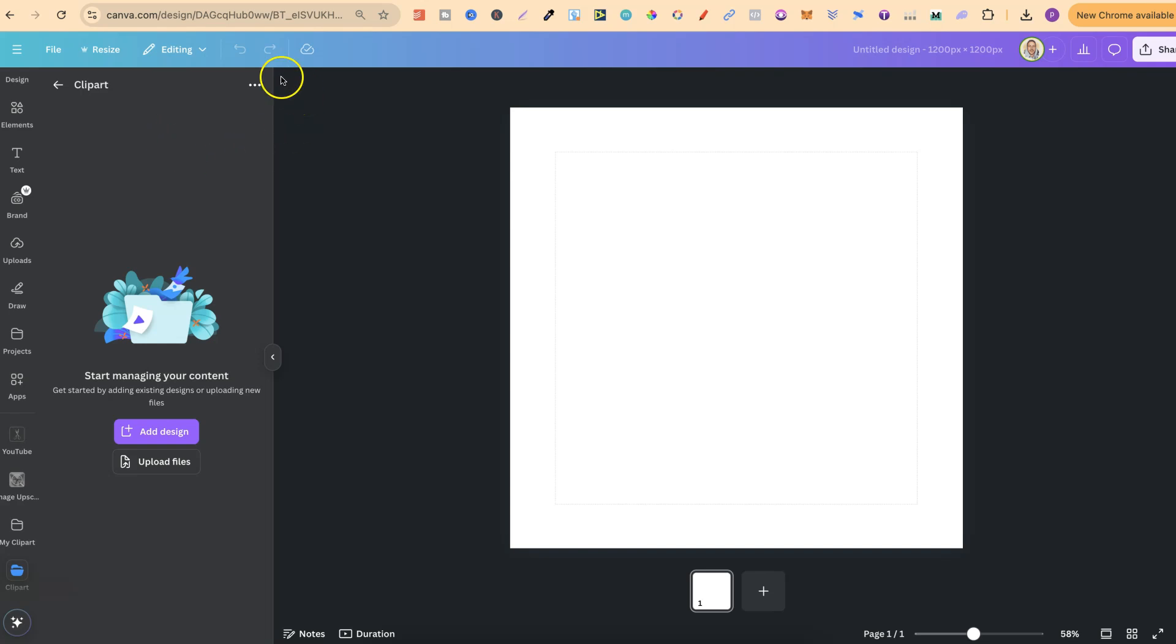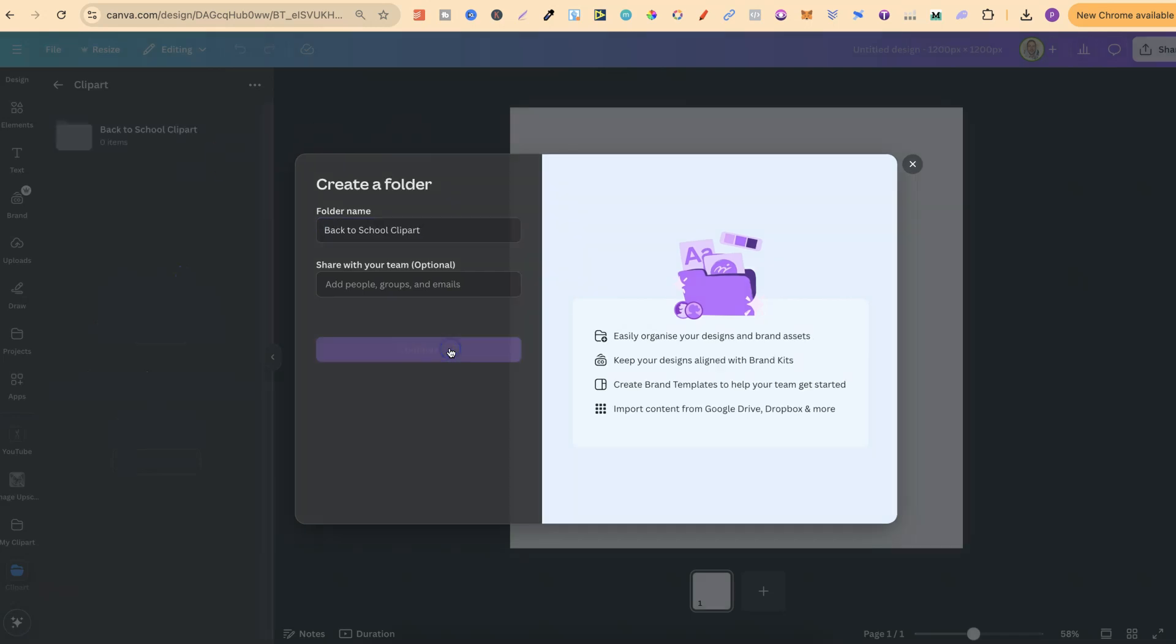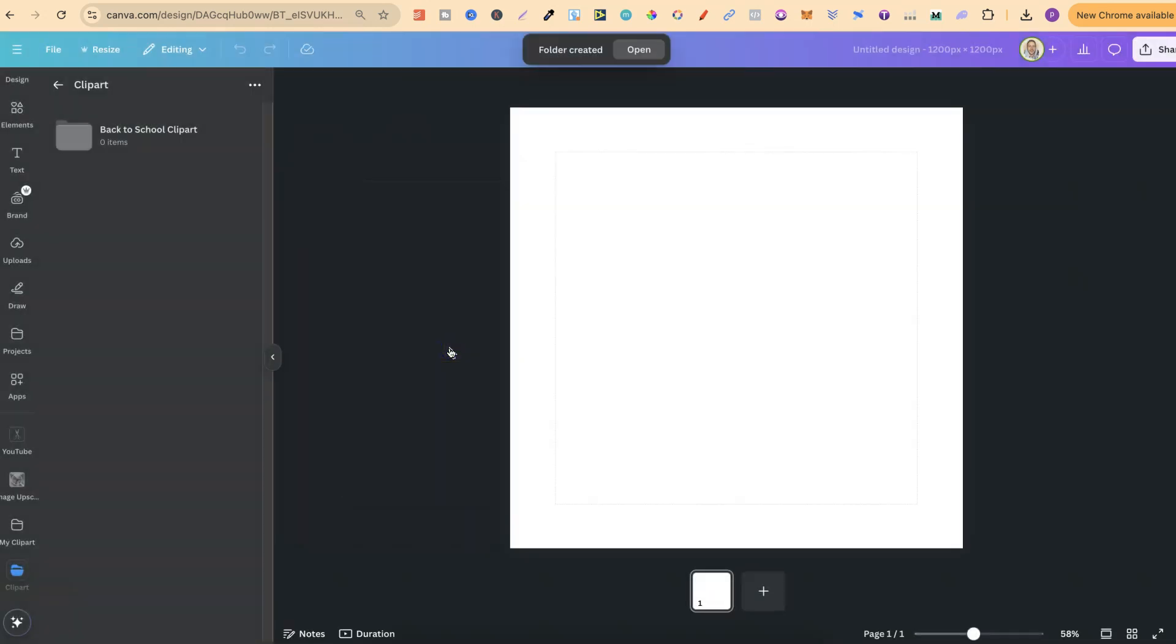To create a subfolder, we click onto the three dots, we come to Create New Folder again, and then this is where we can name it. For this example, I've got a bunch of back-to-school ClipArt which we're going to upload. So, let's name it that, and if I click Continue, we have this subfolder within this folder.